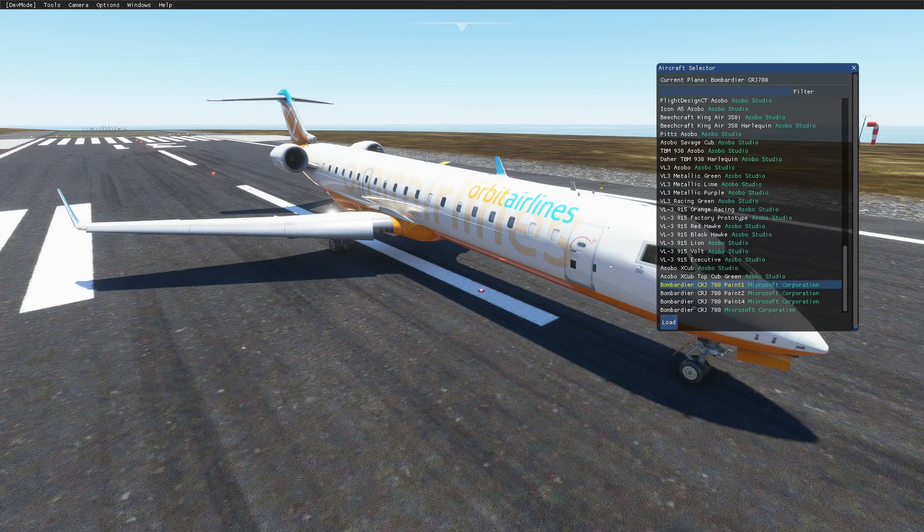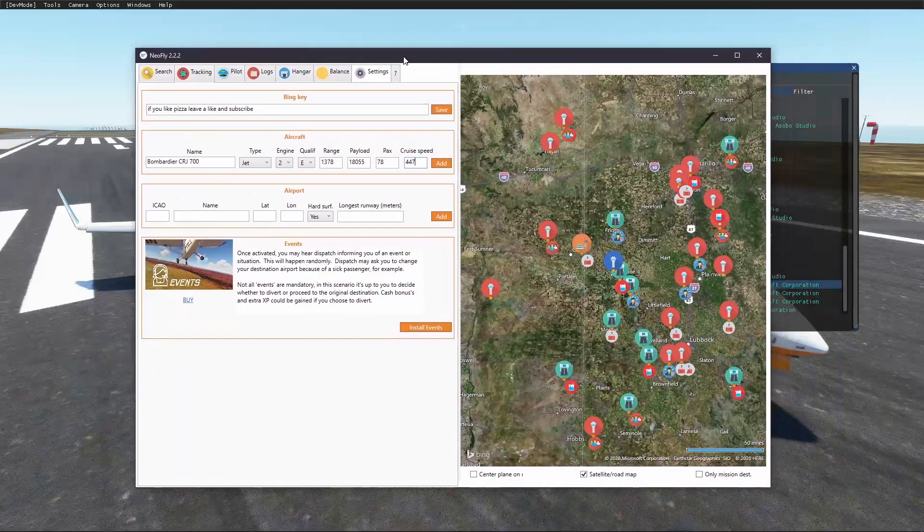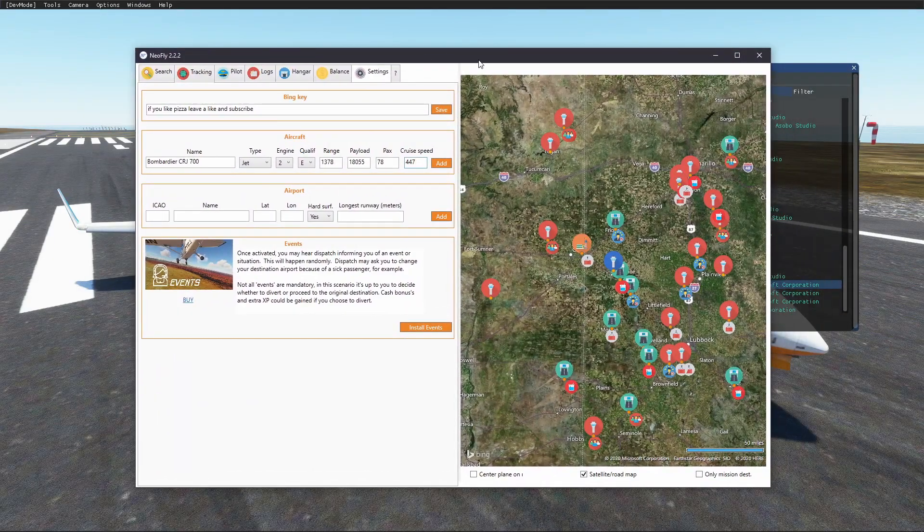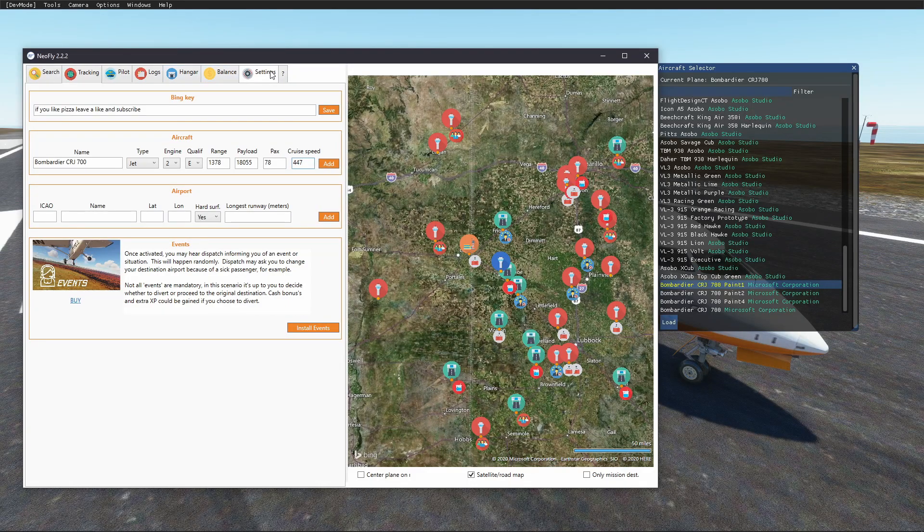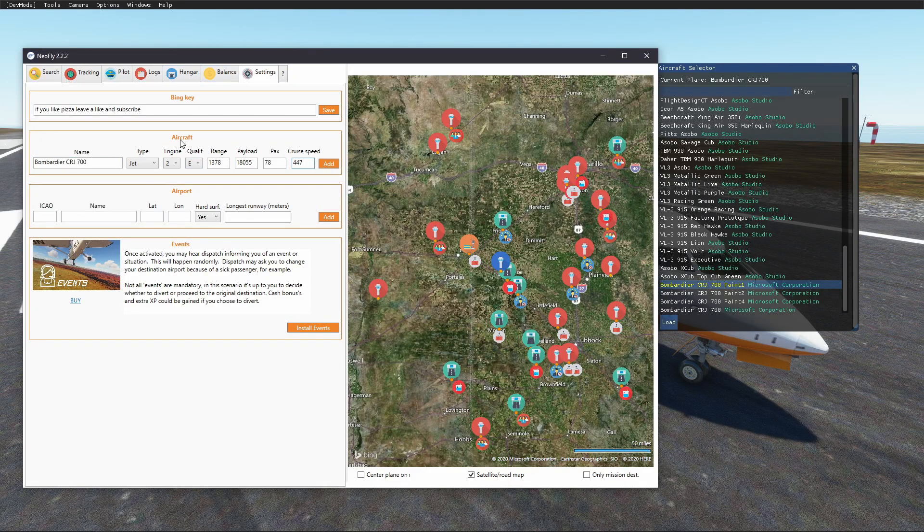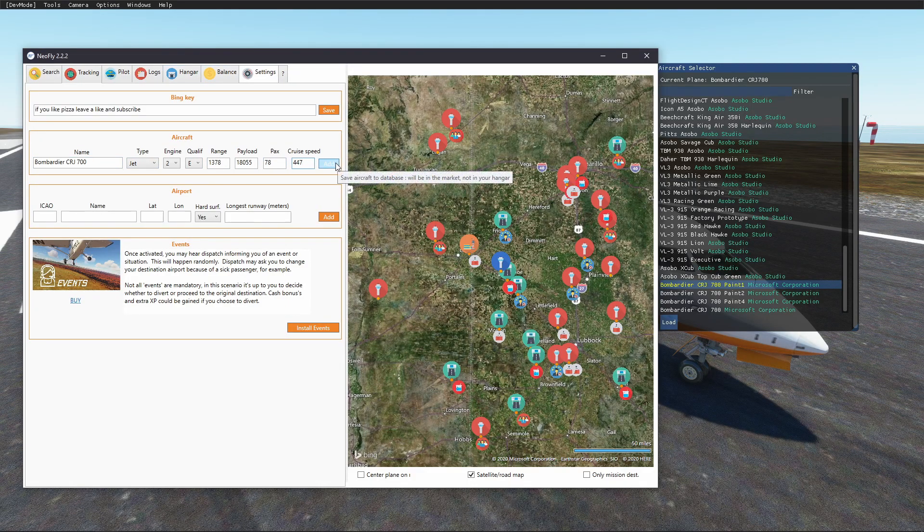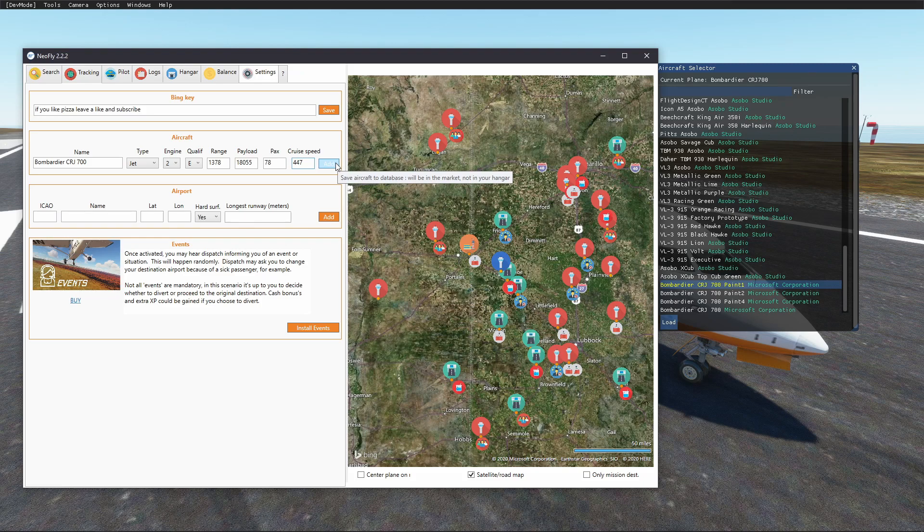Okay, now you're gonna get Neofly, and we have it here. You wanna go to settings, and aircraft. This is the bit where you add your aircraft.